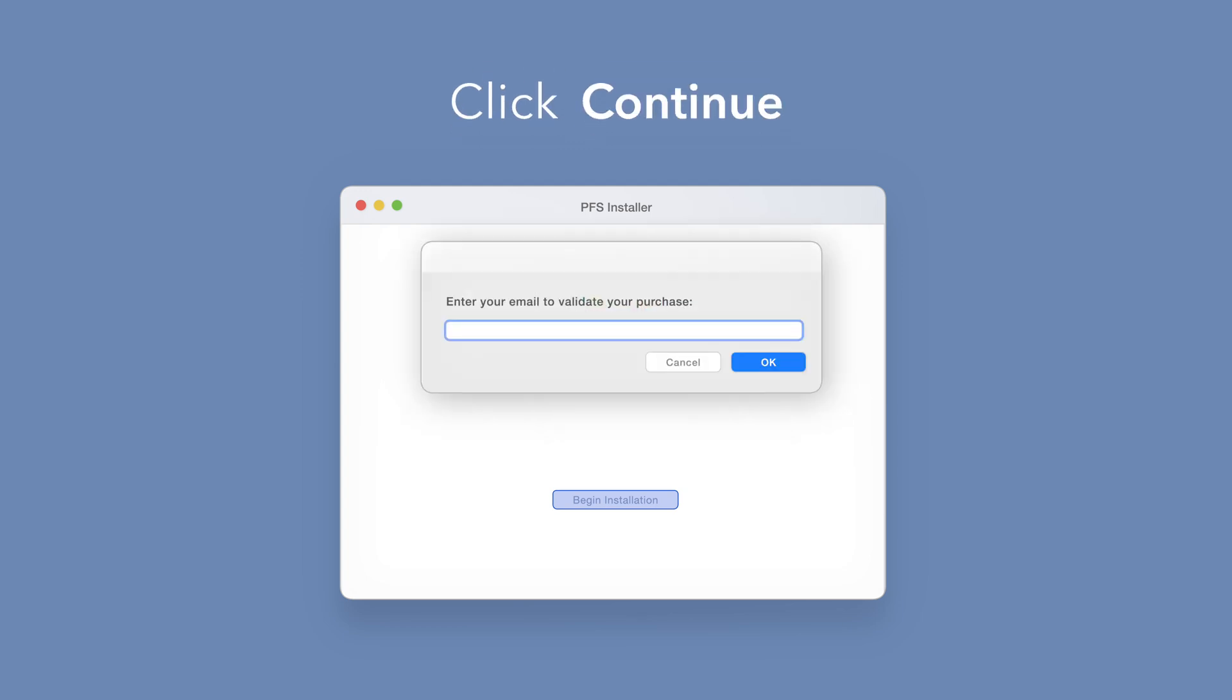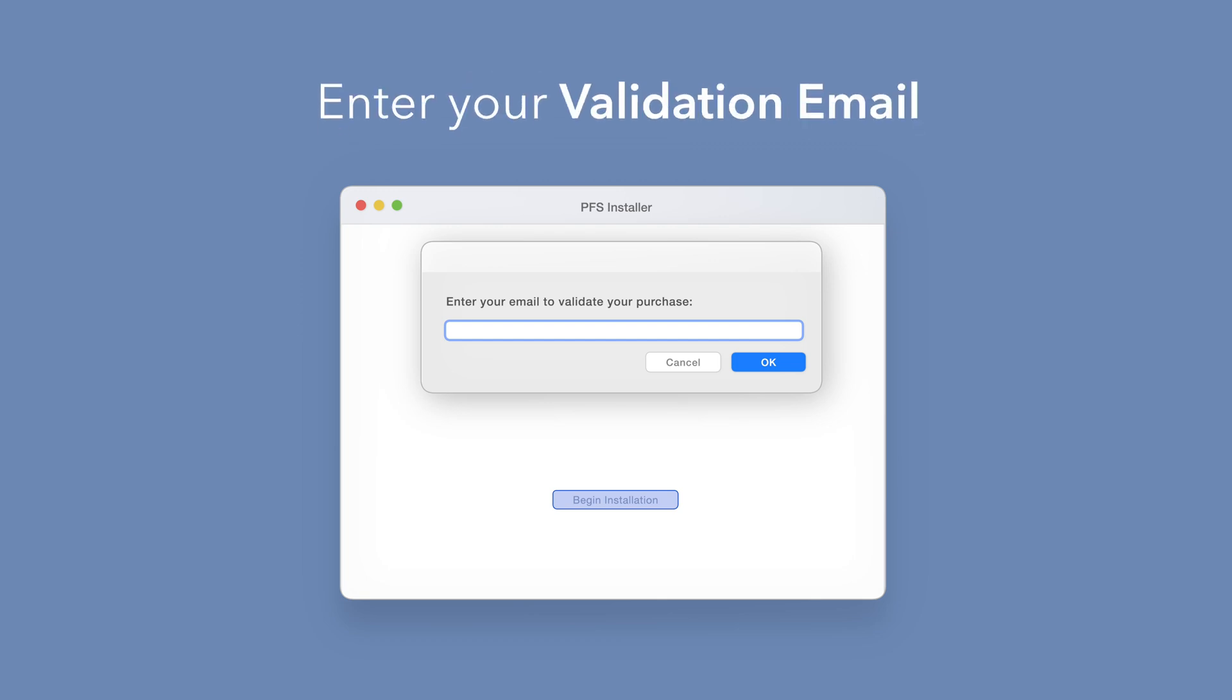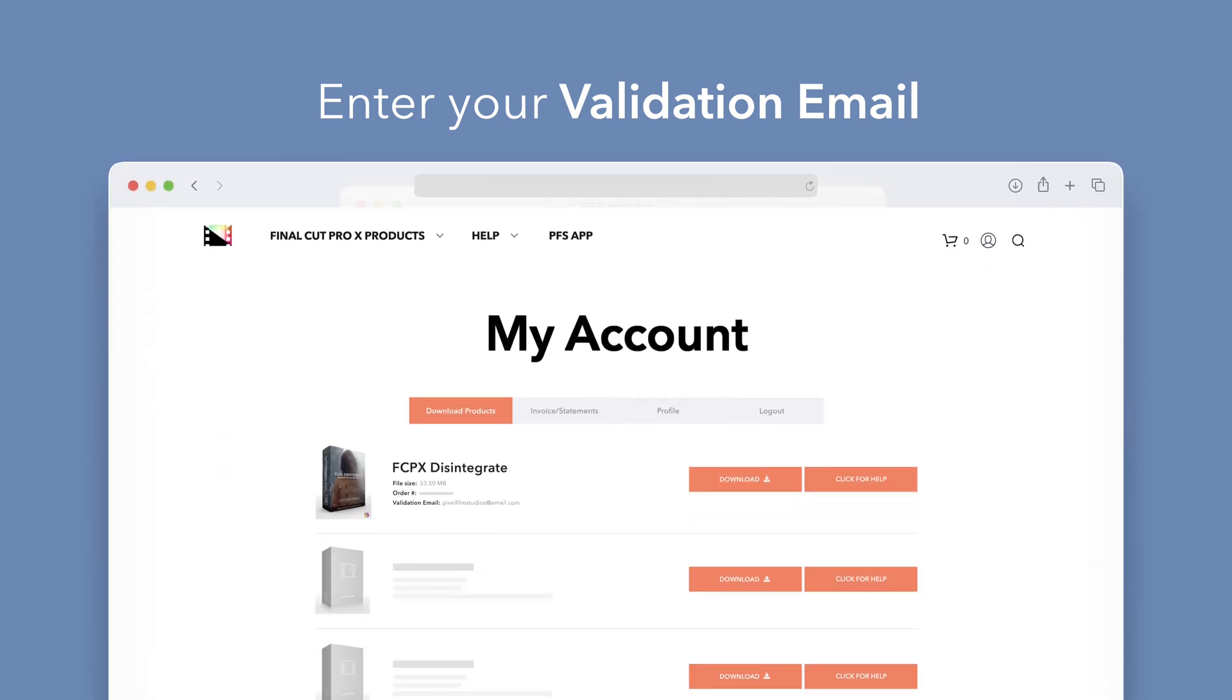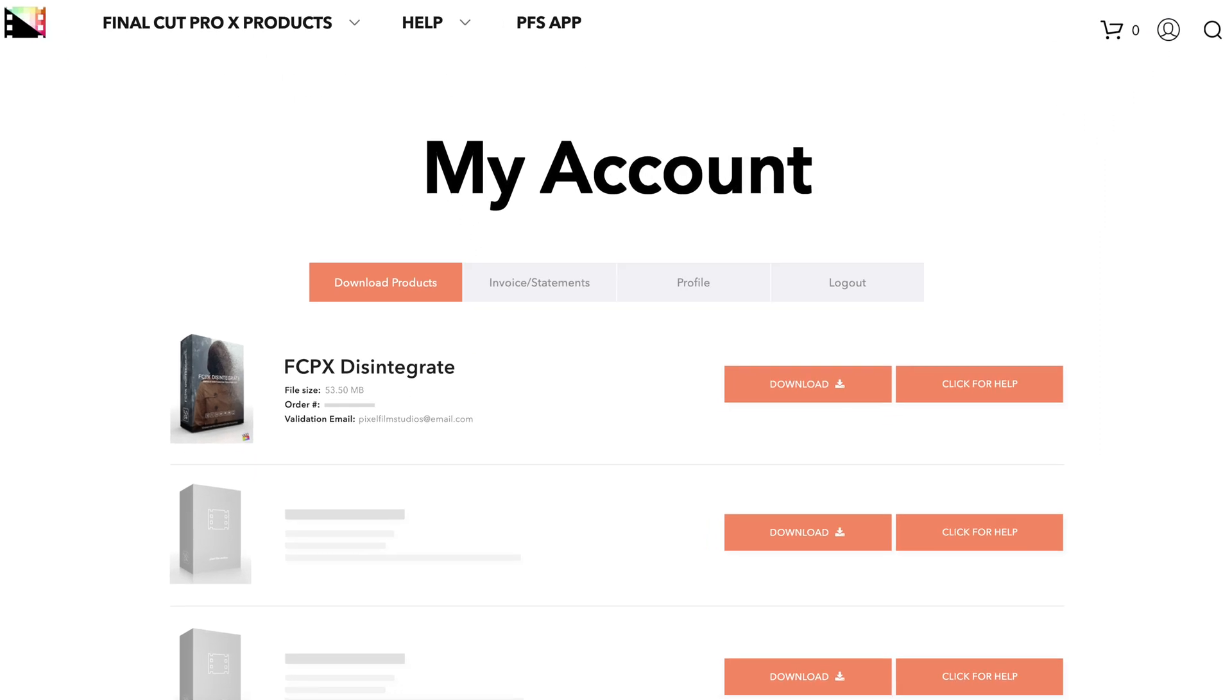If this is your first time running the installer, you'll need to enter your email to validate your purchase. If you're unsure which email you used, you can always refer back to your accounts page.